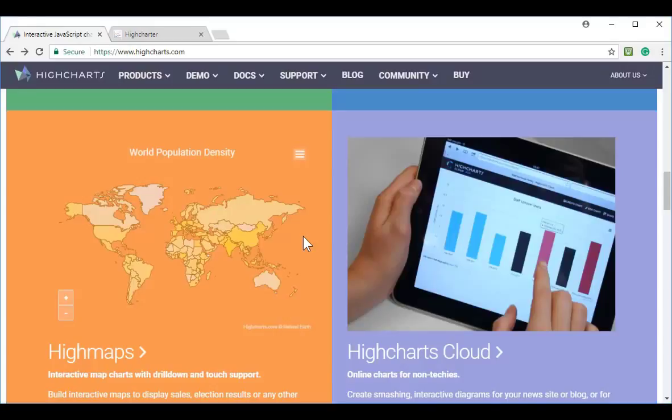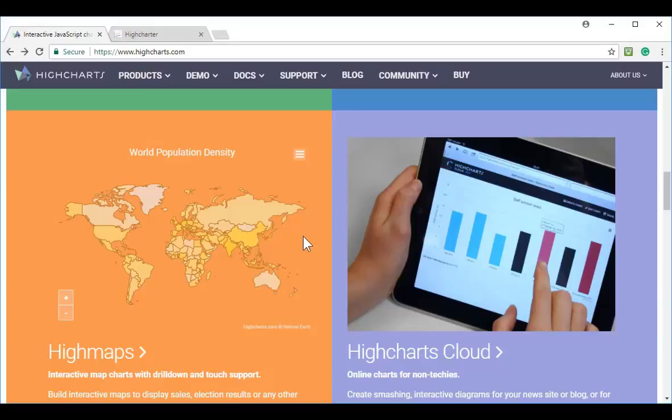The catch is that HiCharts is not actually free for commercial use. Now, you can get in and start playing around with HiCharts for free for educational and demonstration purposes.